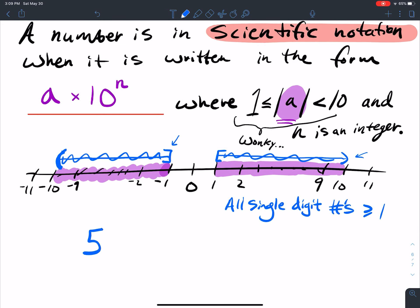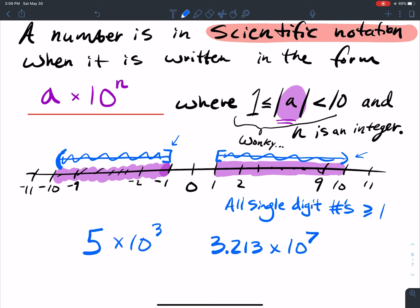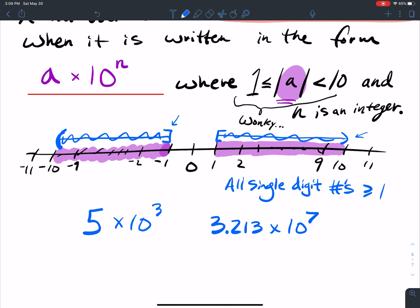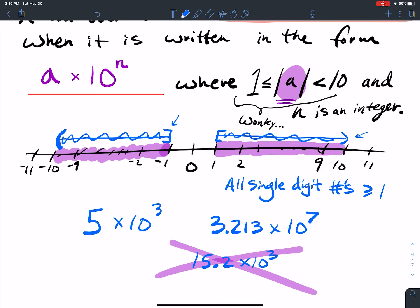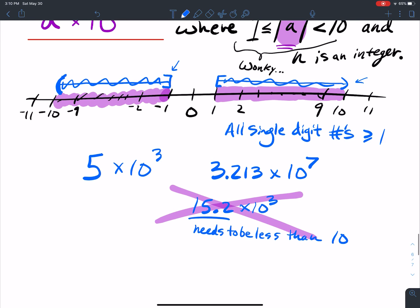So basically, it's all single-digit numbers greater than or equal to 1 and less than 10, and also numbers less than or equal to negative 1 but greater than negative 10. For example, you could have 5 times 10 to the 3, or 3.213 times 10 to the 7. What you cannot have is 15.2 times 10 to the 3, because 15.2 is bigger than 10. Your number here needs to be less than 10, or greater than negative 10.